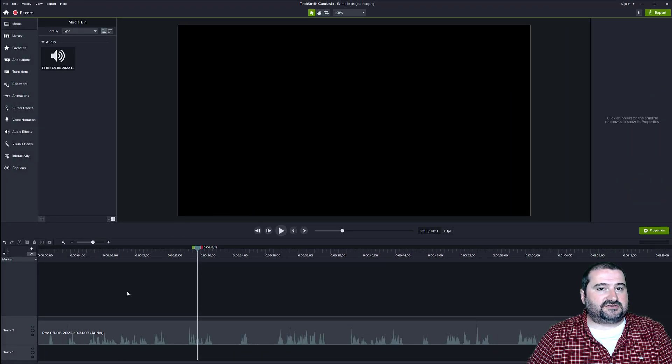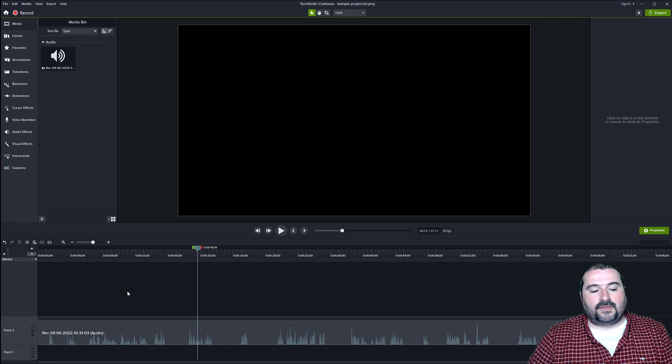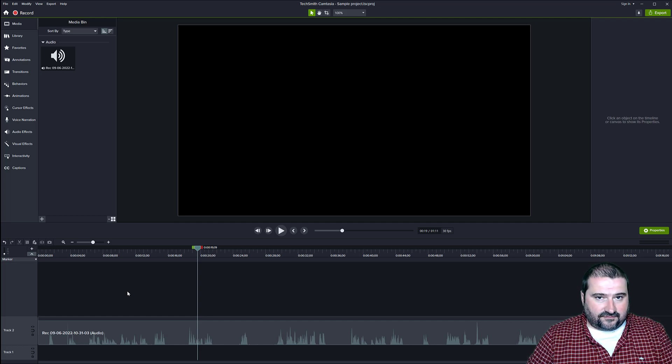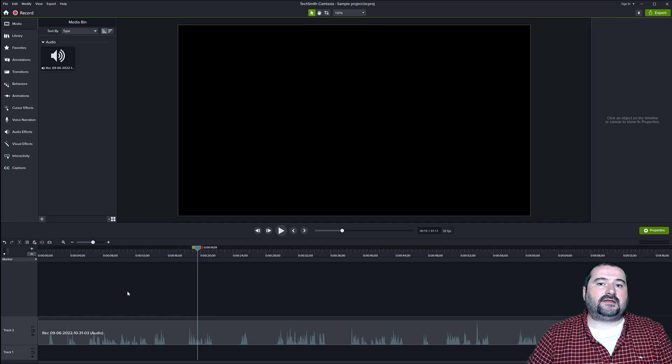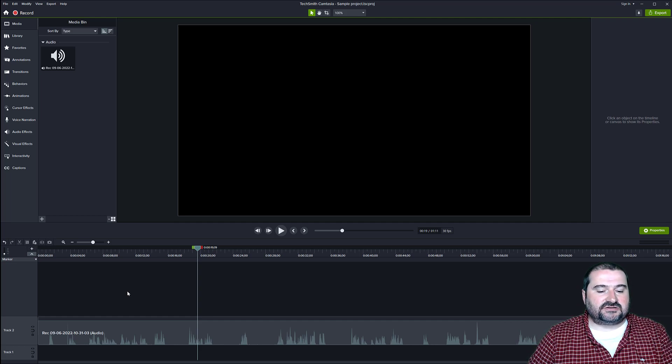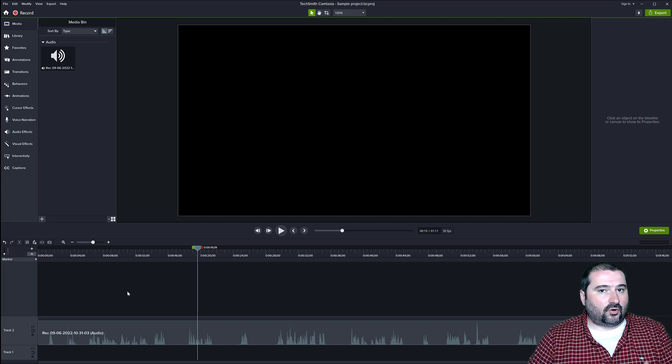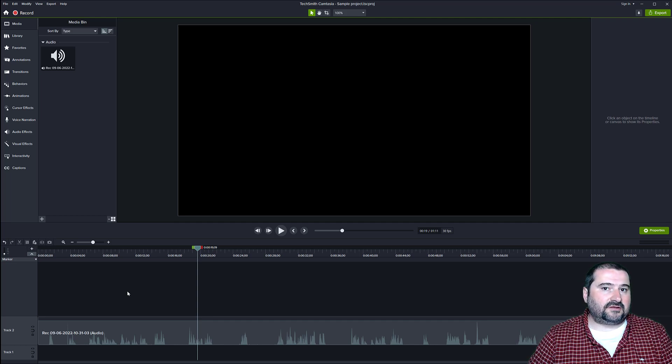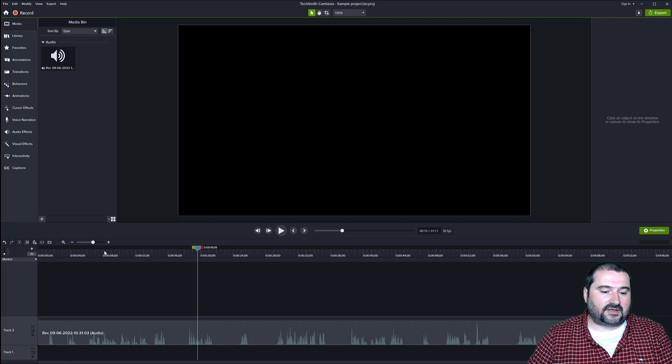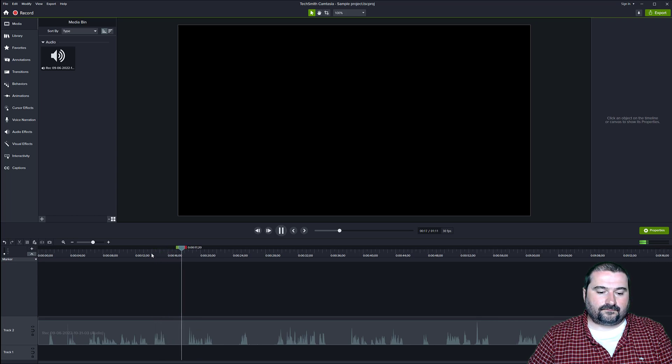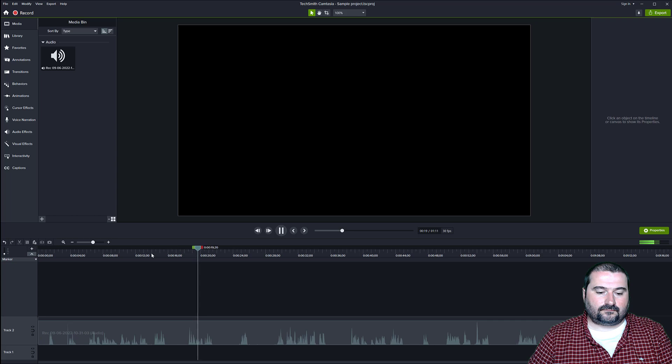So I have recorded just to show you, I have recorded an audio file here and I have intentionally left a lot of pauses between words. So look, I'm talking here, Audiate integration with Camtasia 2022 has been updated.